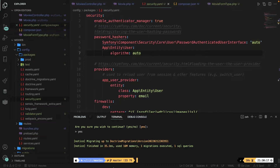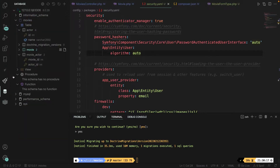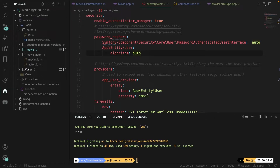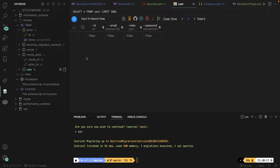Let's open our database tool in the sidebar, refresh the table, and as you can see it has created a user table. Opening it, a user has an id, email, roles, and password. Now let's define a user — we're definitely not going to use the database client tool for it since there's a CLI command for it. Symfony allows us to make a registration form with one simple command.